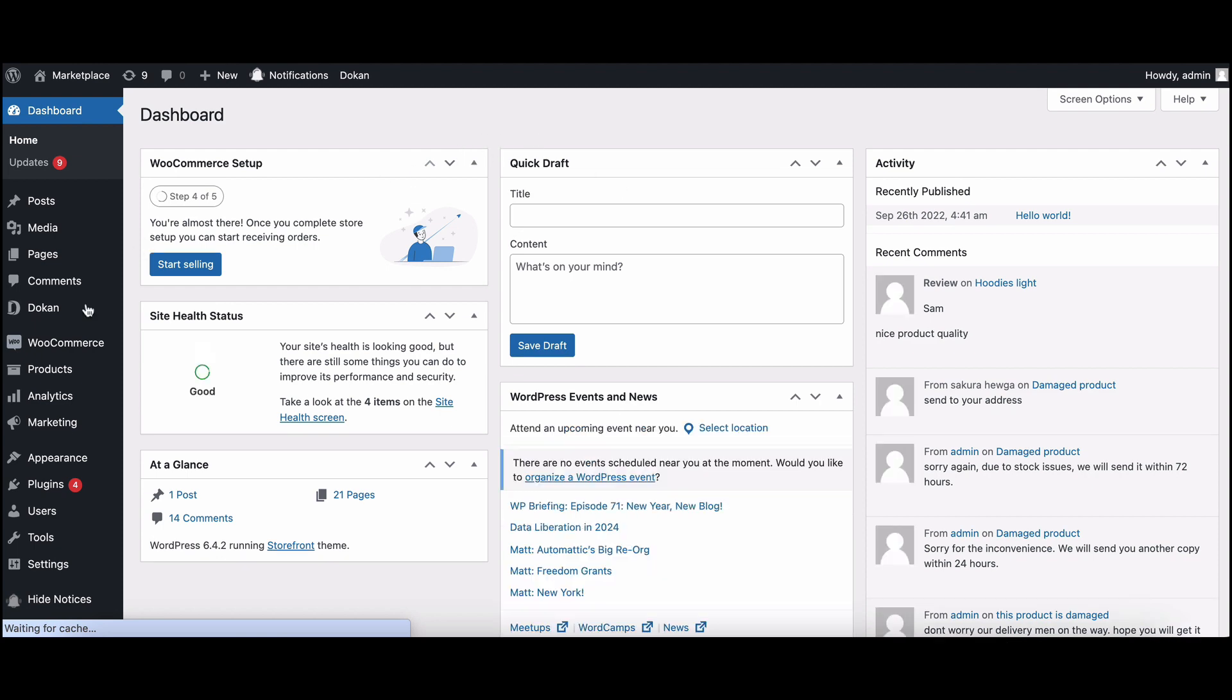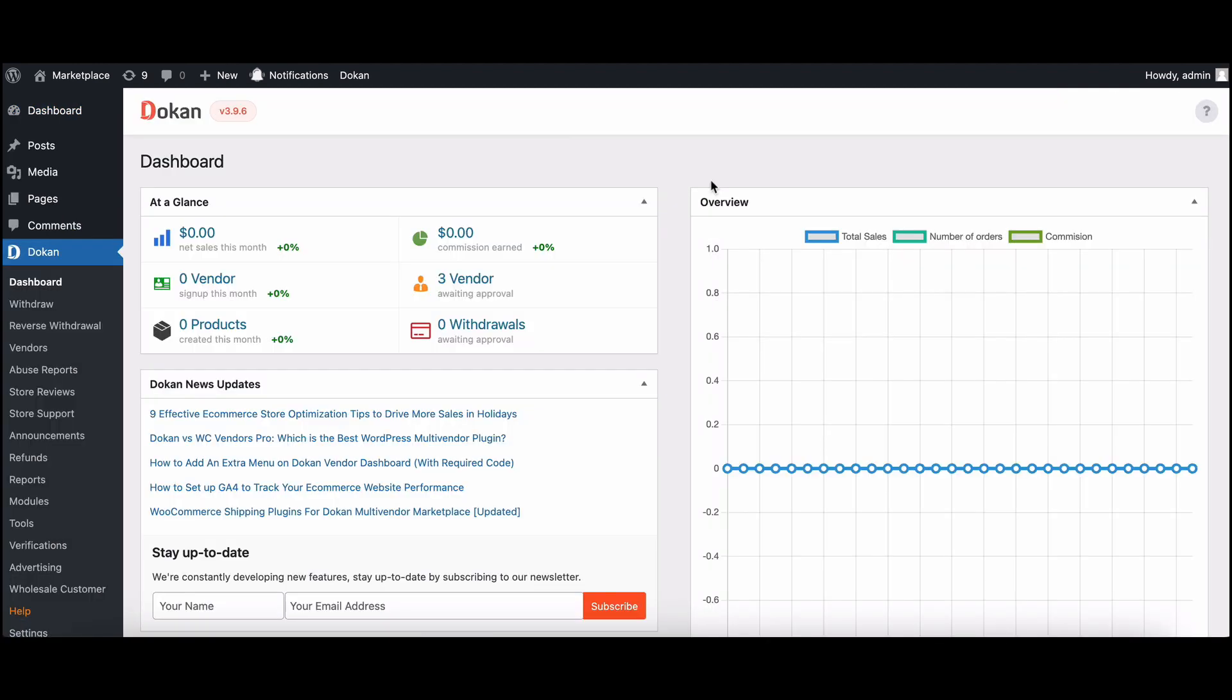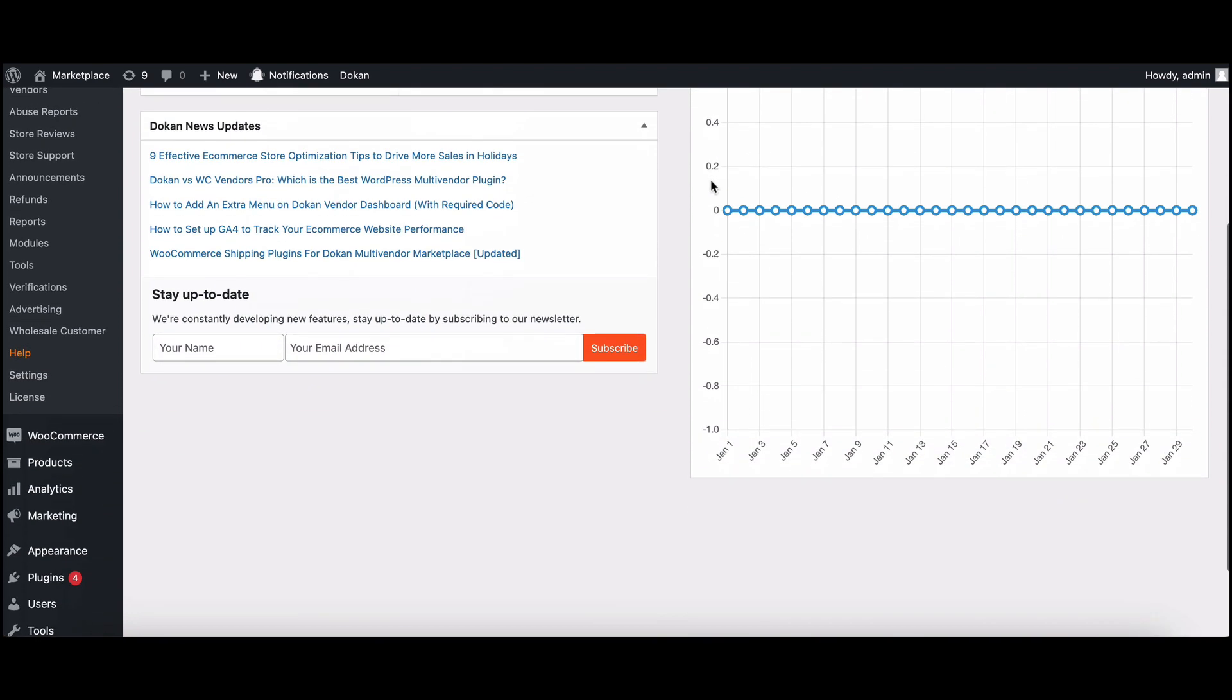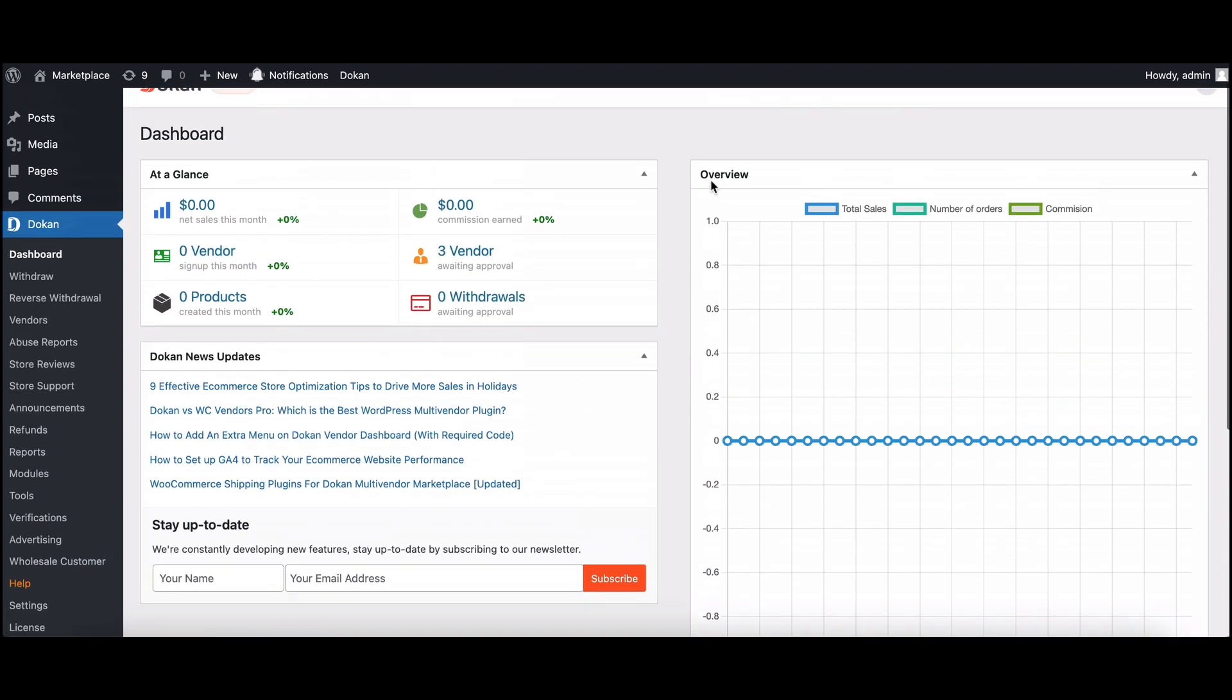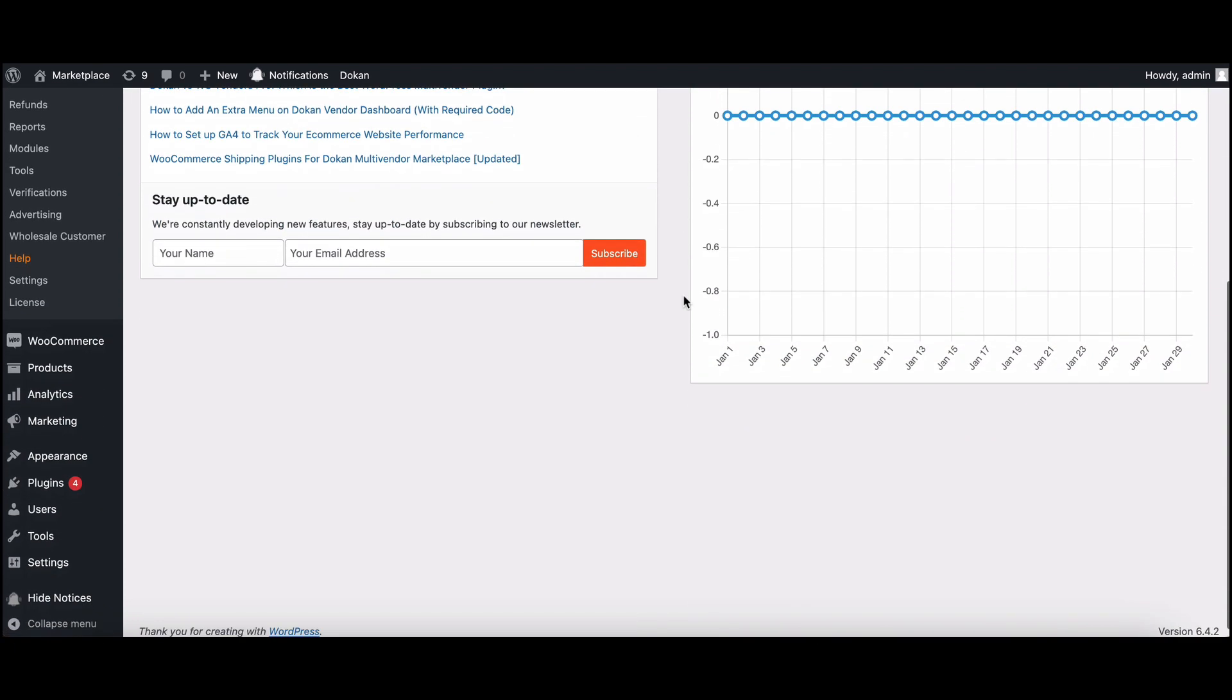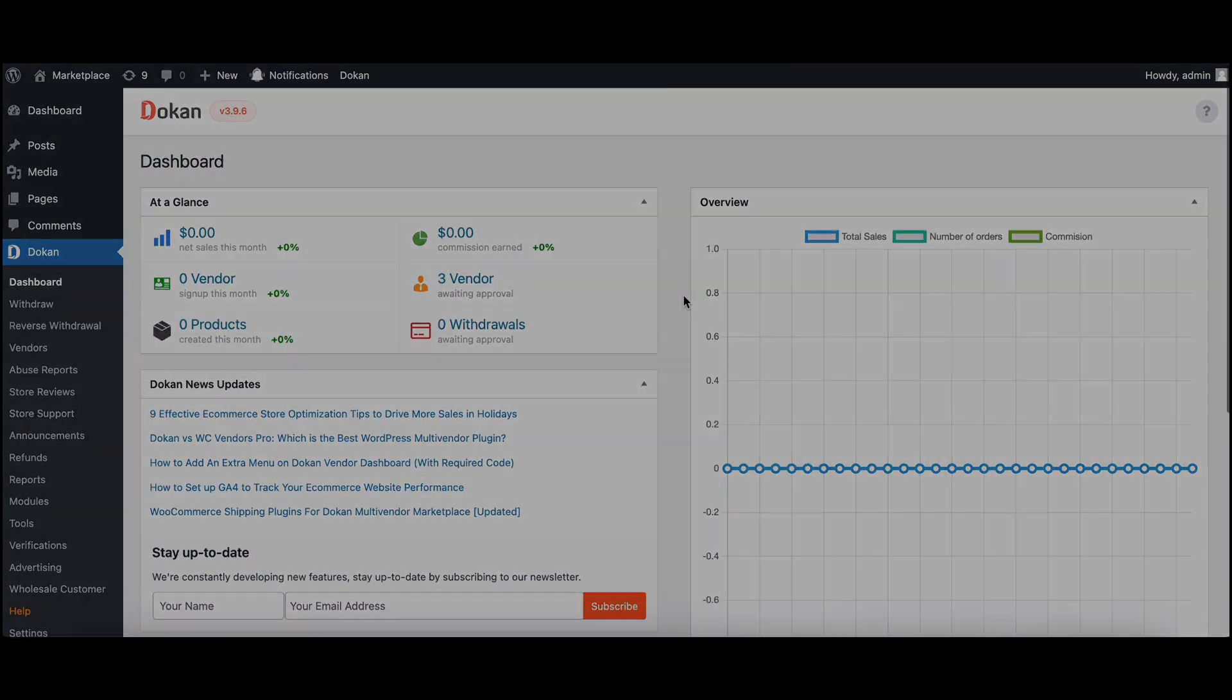And there you have it, the vendor switching feature in Dokan powered by the user switching plugin, a fantastic tool for managing your multi-vendor e-commerce platform efficiently. If you found this tutorial helpful, don't forget to like, share, and subscribe for more insightful content. Happy e-commerce managing. Thanks for tuning in and we'll catch you in the next video. Until then, happy selling.